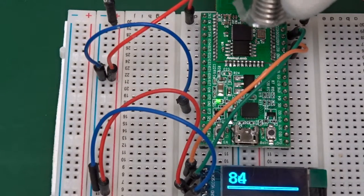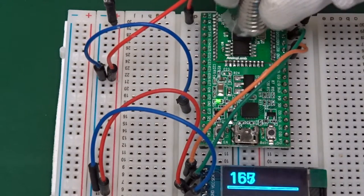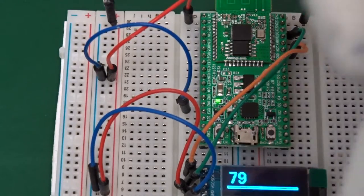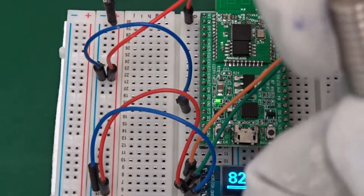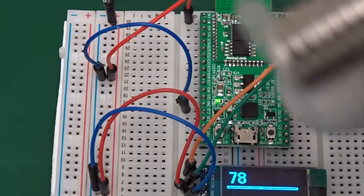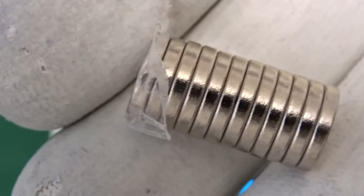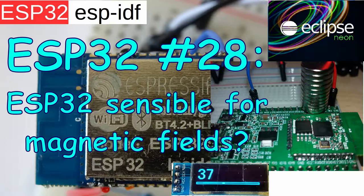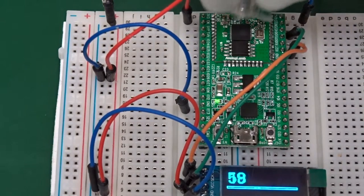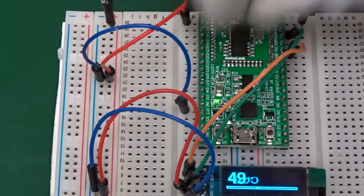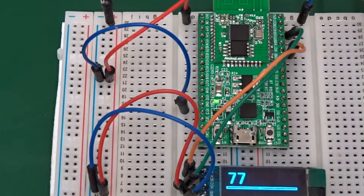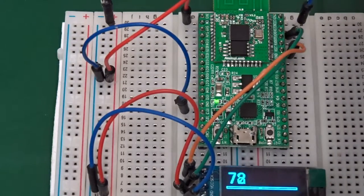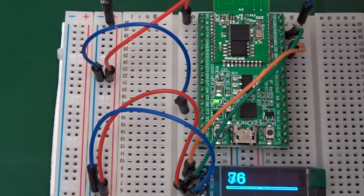Hi, today I want to deal with the question, is the ESP32 sensitive to magnetic fields? I take a strong magnet and go over the chip, and as we see, the ESP32 responds to the magnetic field with a reading on the analog to digital converter or ADC. This is no surprise because one of my viewers pointed out that the ESP32 has a built-in Hall Effect sensor.